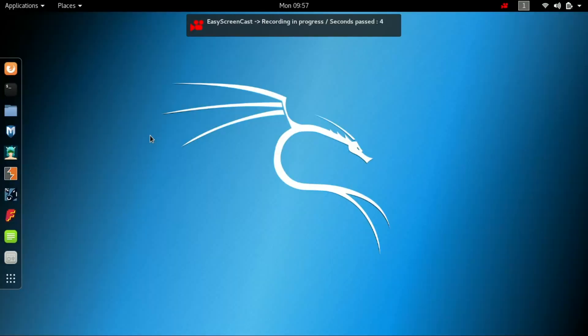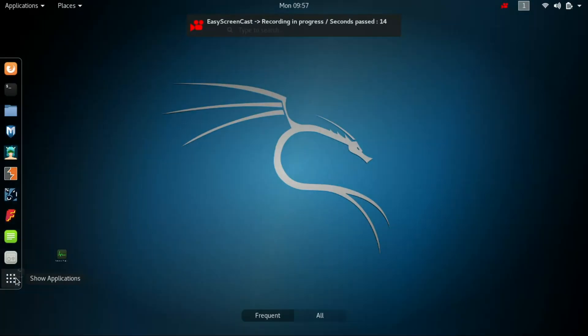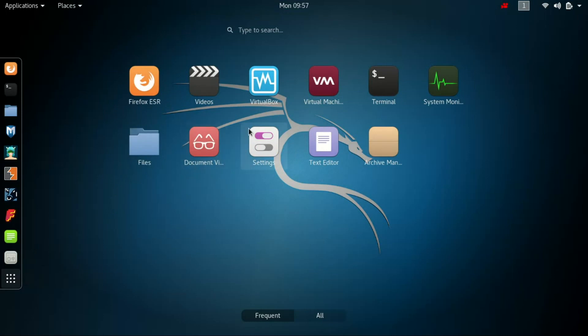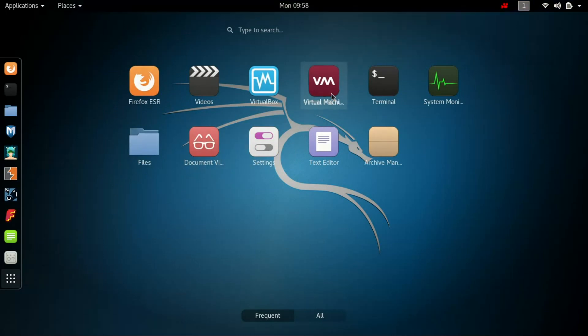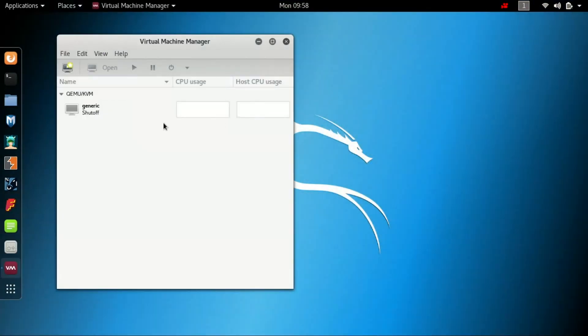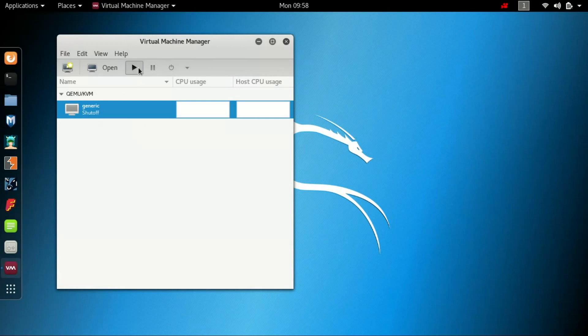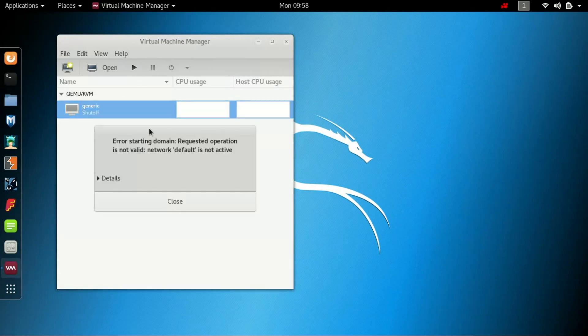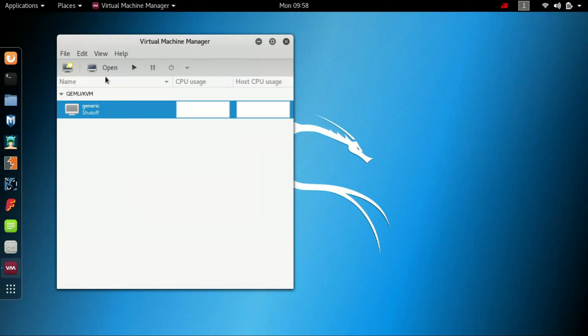The default network is not active. The solution is that you have to manually set the default network active. To do that, let's first open Virtual Machine Manager. When you start the virtual machine it says the network default is not active. So what is the solution?